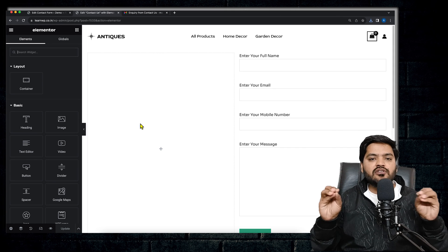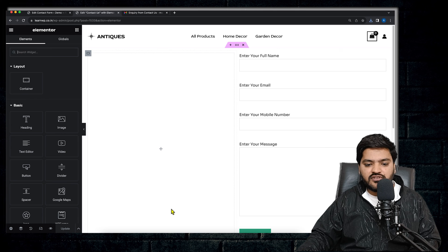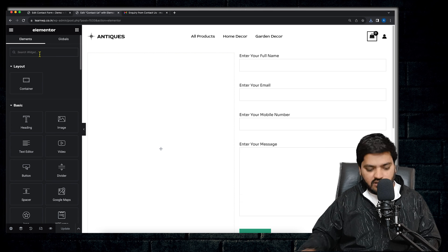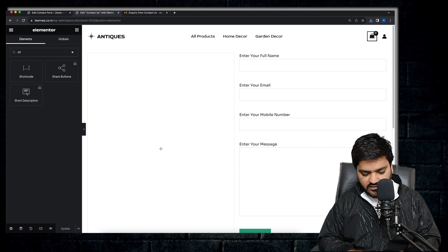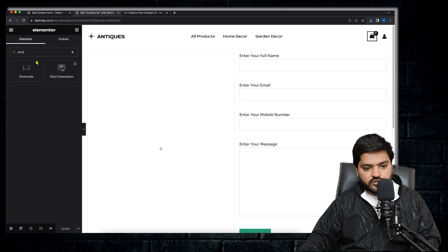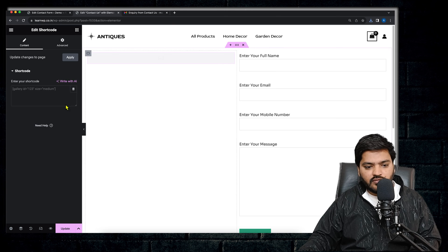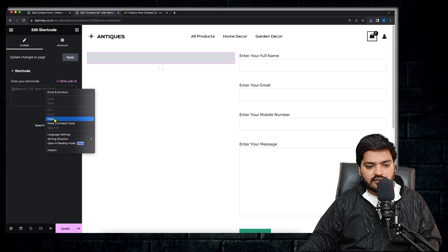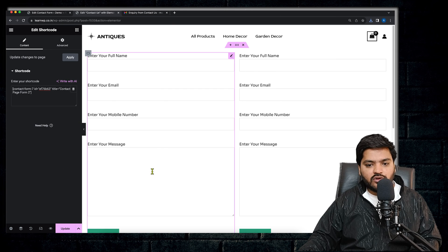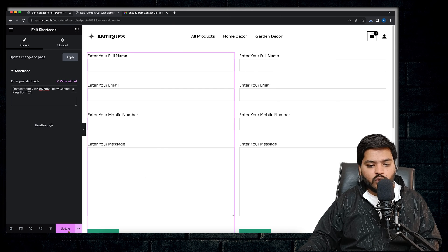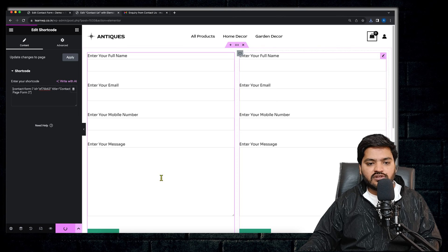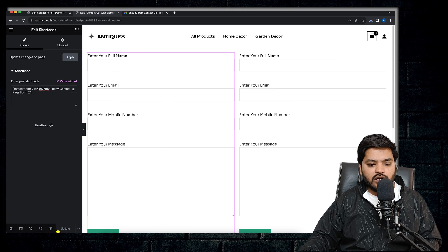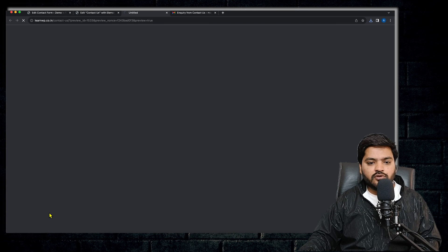So here, I will just drag and drop shortcode and paste the shortcode here. So now there are two forms: one and two. The right one is one and the left one is two. Now let's go to the preview.